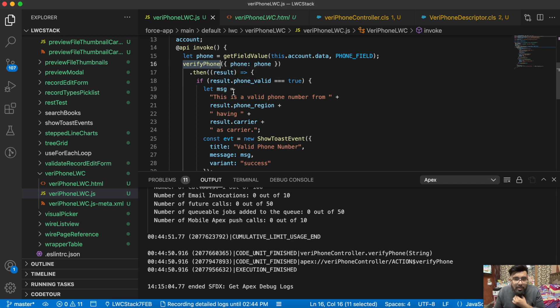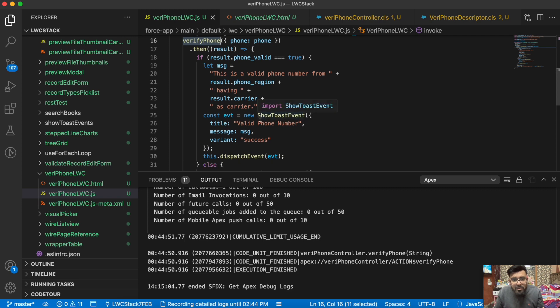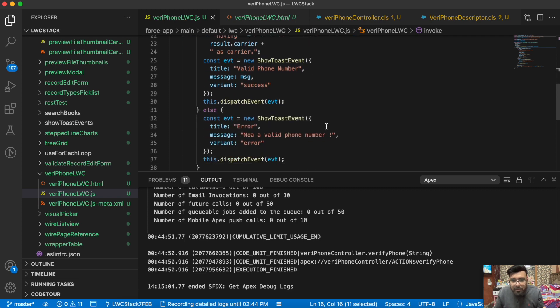We're passing the phone number. We're having a descriptor also for that. If the result sends us a valid phone number, I'm displaying the success toast message. Otherwise I'm displaying the error message.